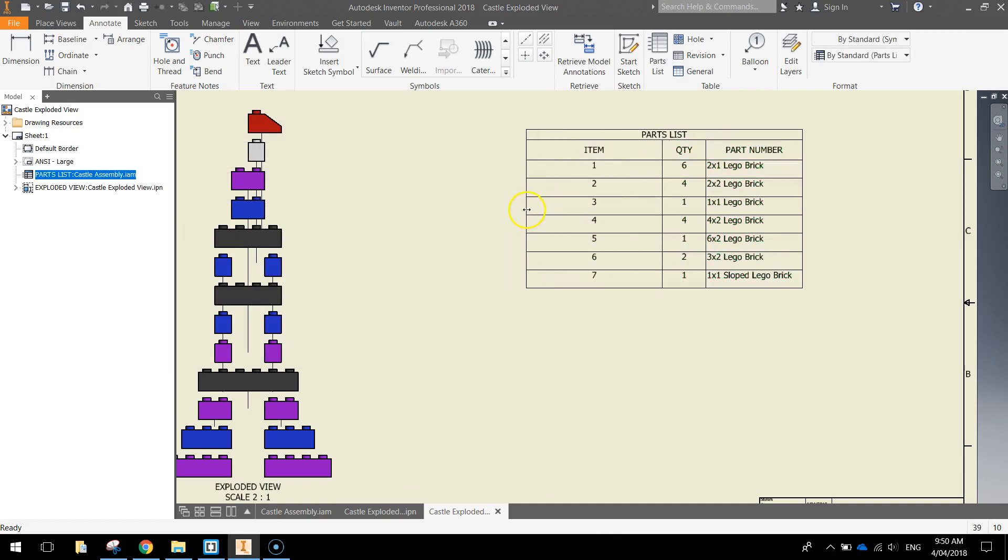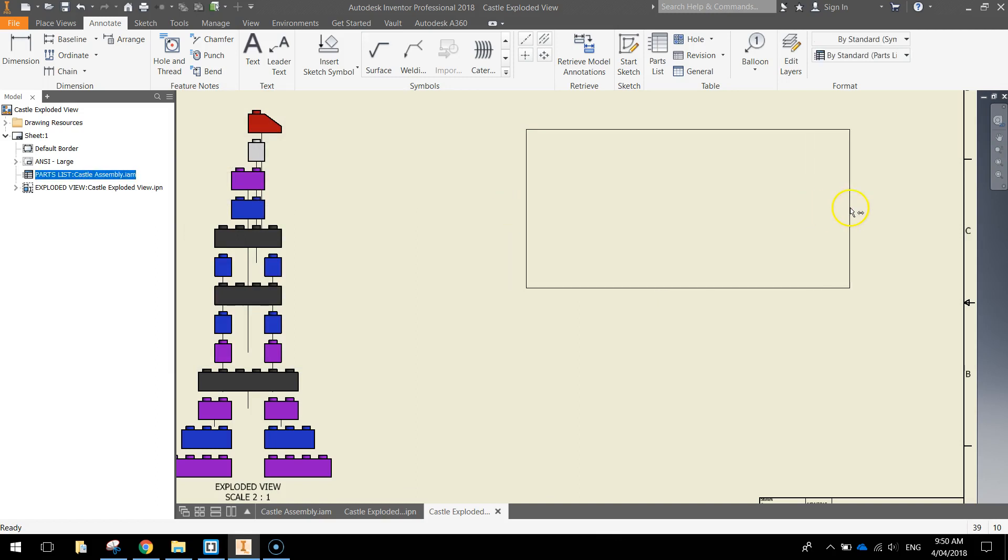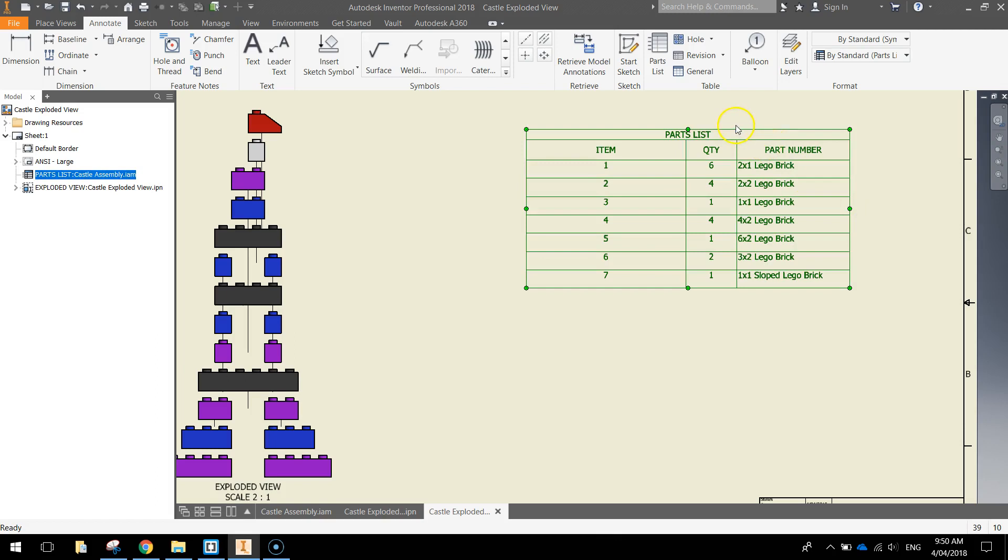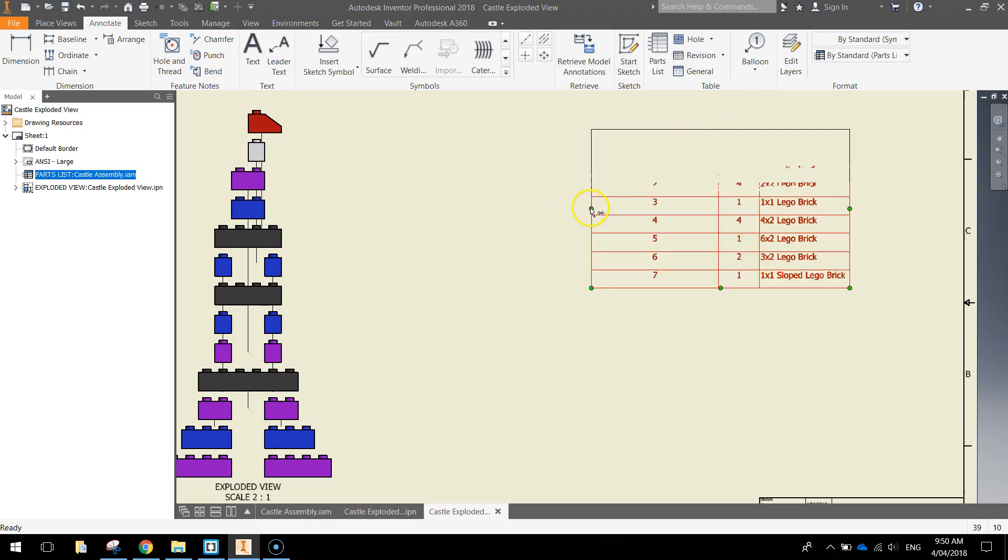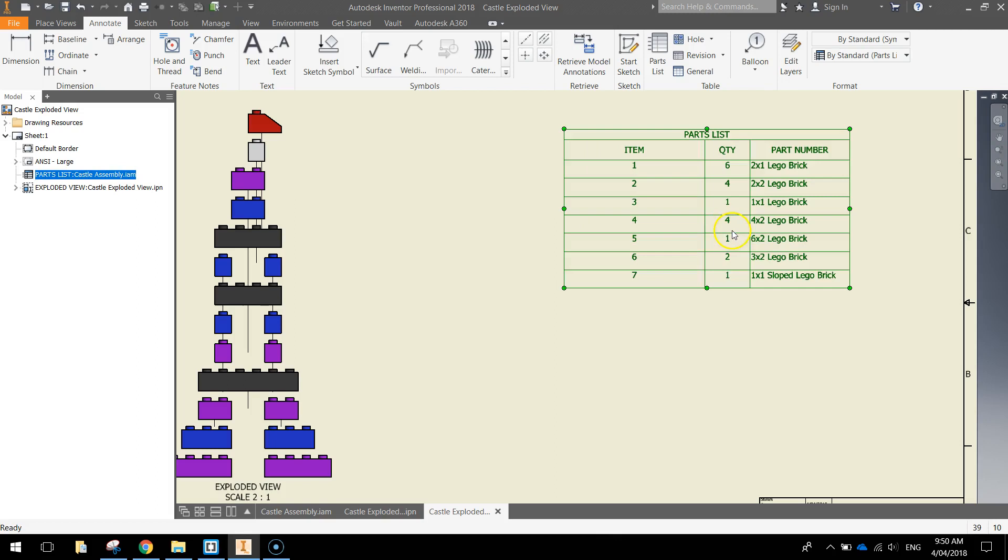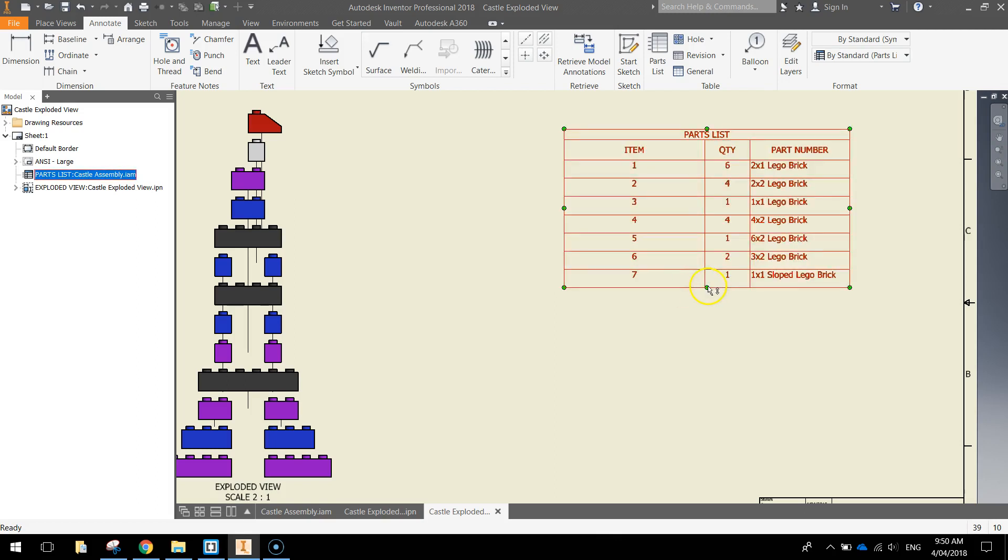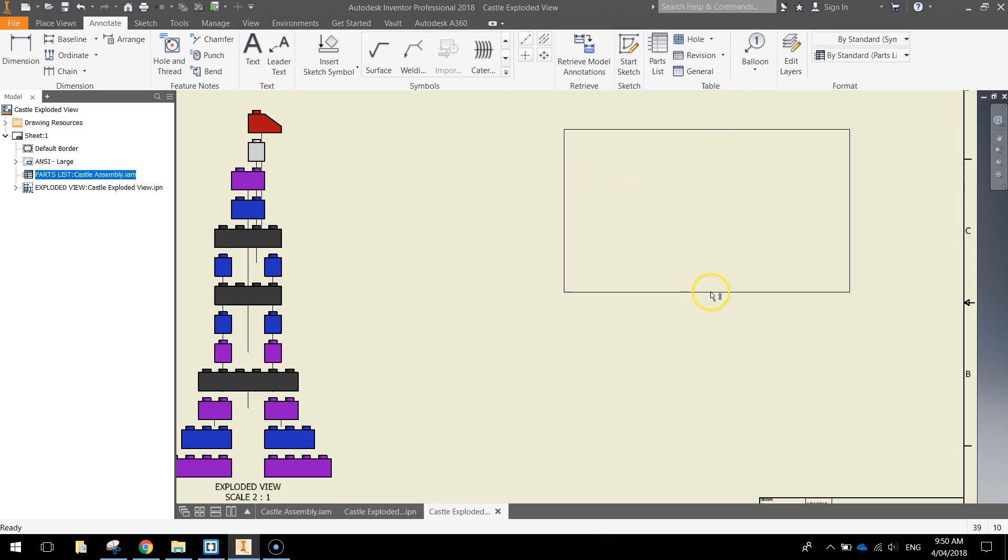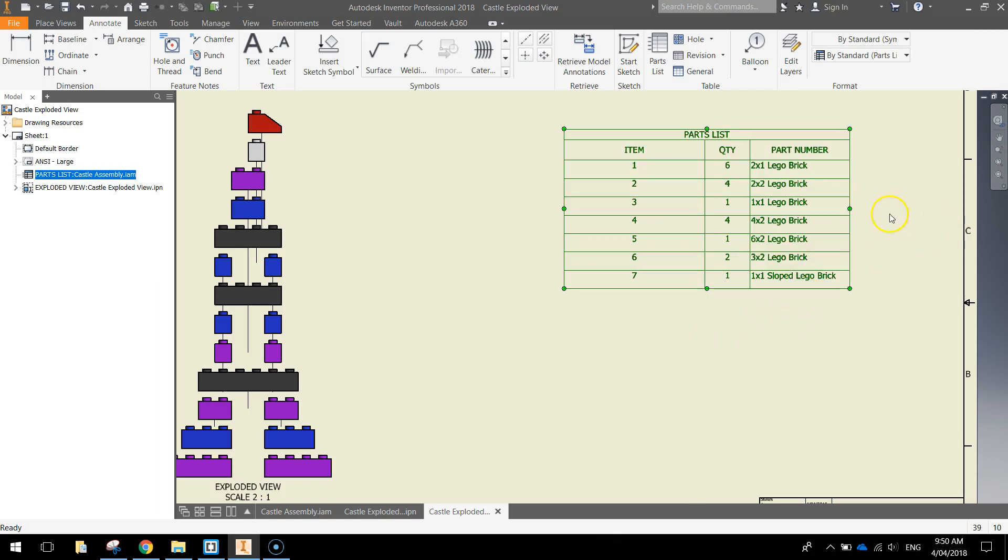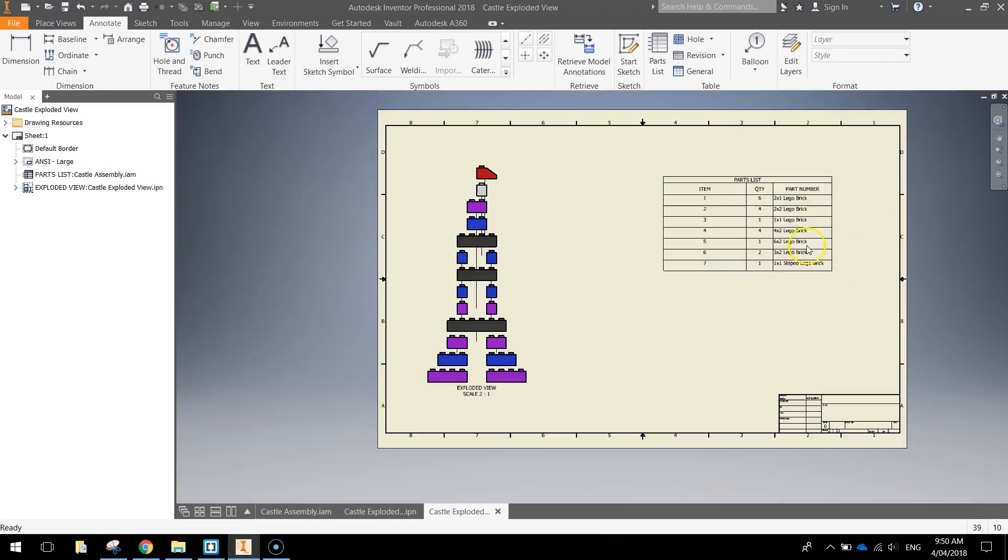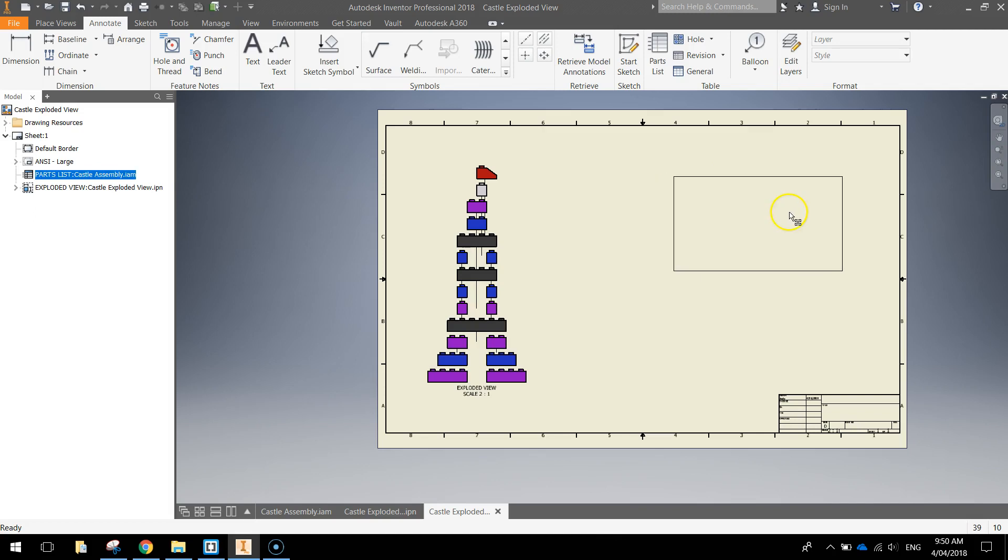Might just stretch it out a little bit. There we go. It's not looking too bad. Probably don't need the item stretched out as far as it is. It's just a matter of resizing it. Getting it looking pretty good. So you've now got a parts list written on the right hand side.